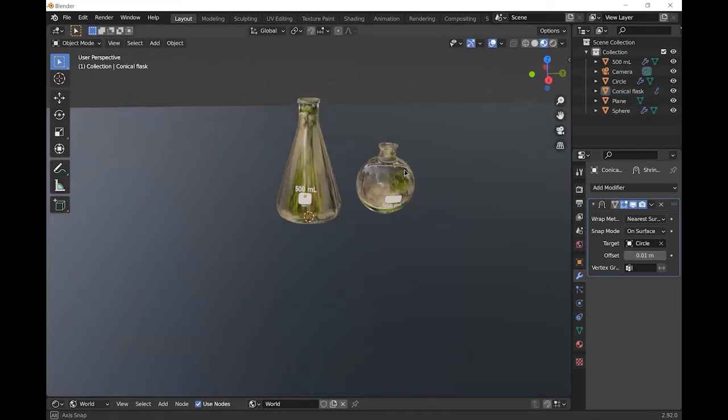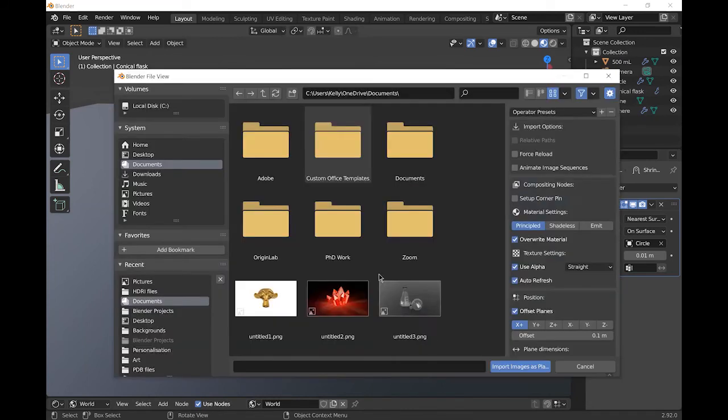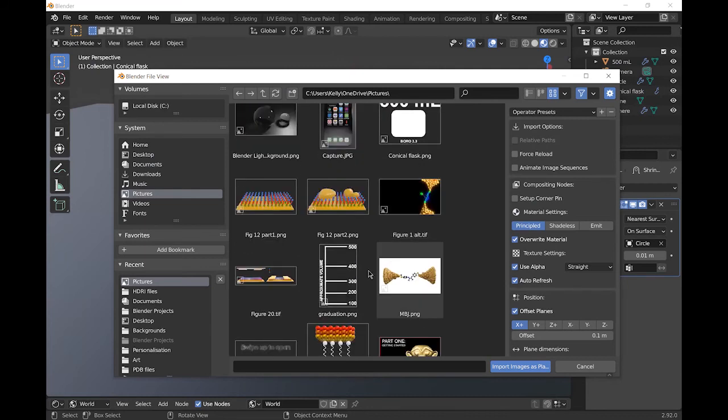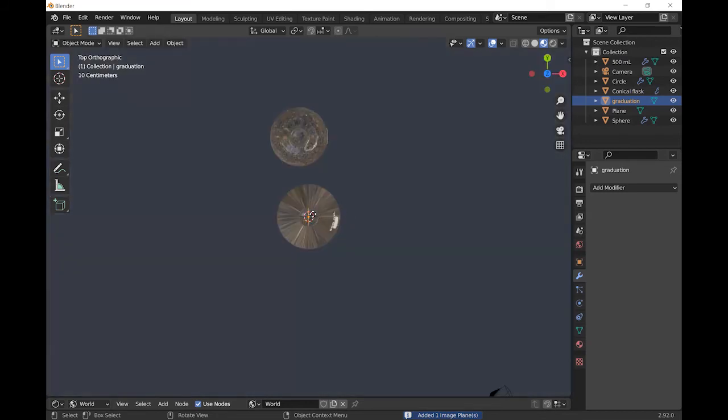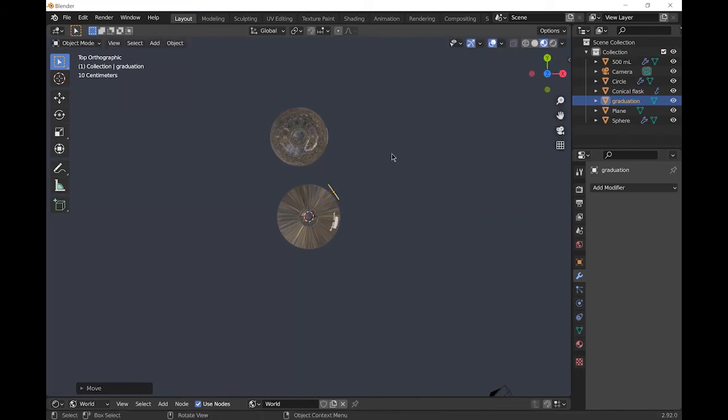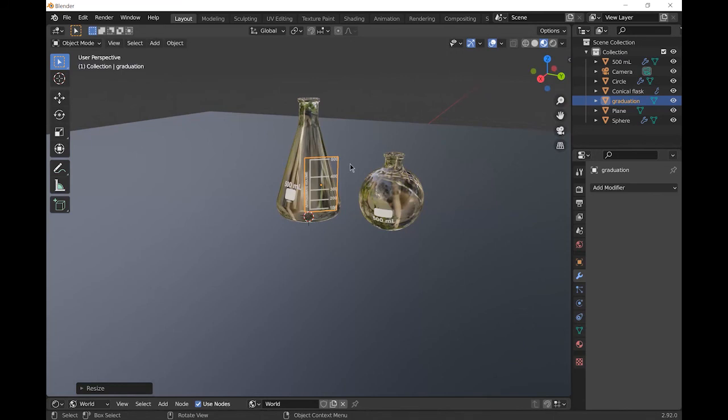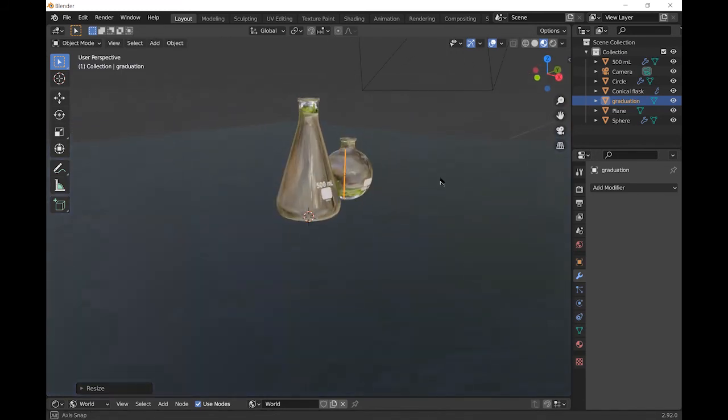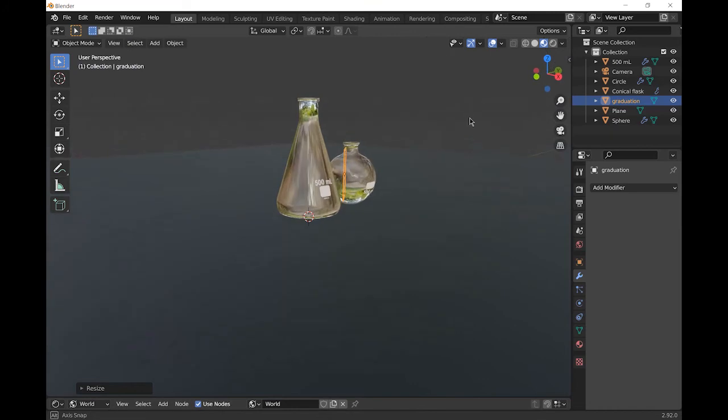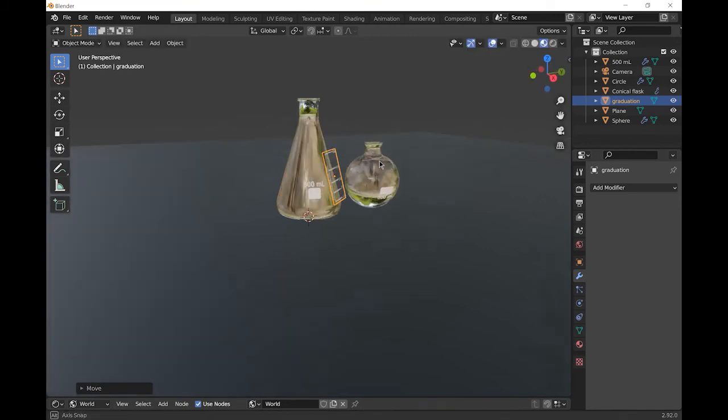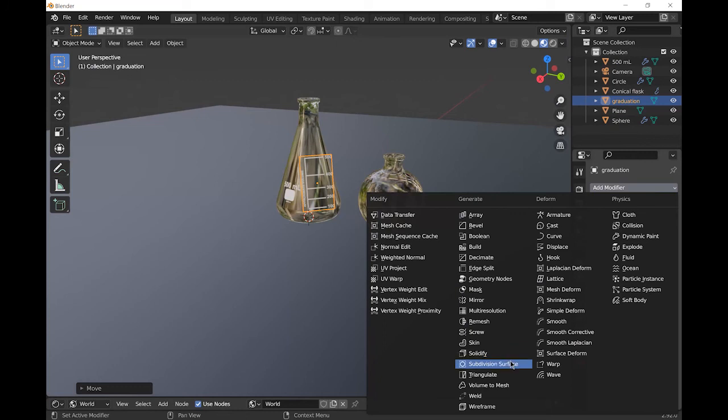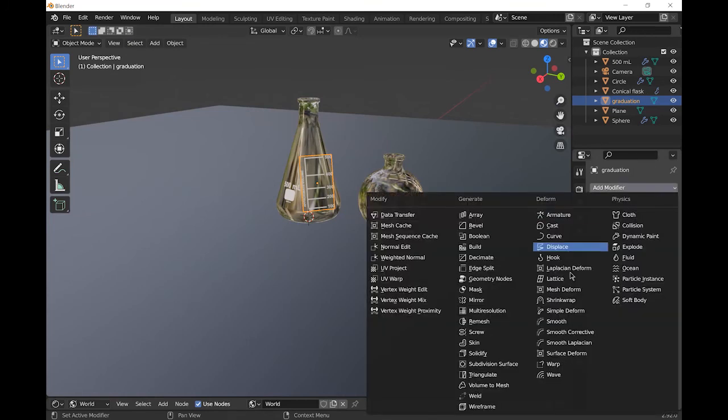Finally, I'll add the graduation to the conical flask. If it's closer to the surface, the same as before, add the simple subdivision surface, apply it and then add the shrinkwrap modifier.